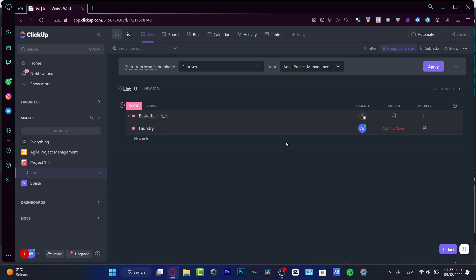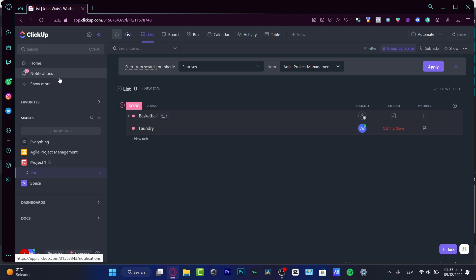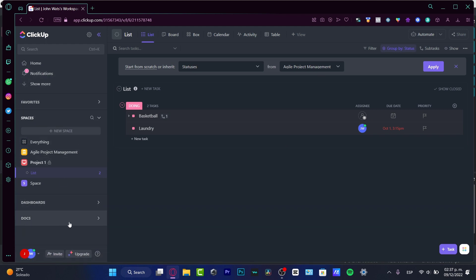What I want to show you is something really easy — the workflow. Here in the workflow we have the home, notifications, spaces, our dashboard, documents, and who is in charge, like the chat and members section.